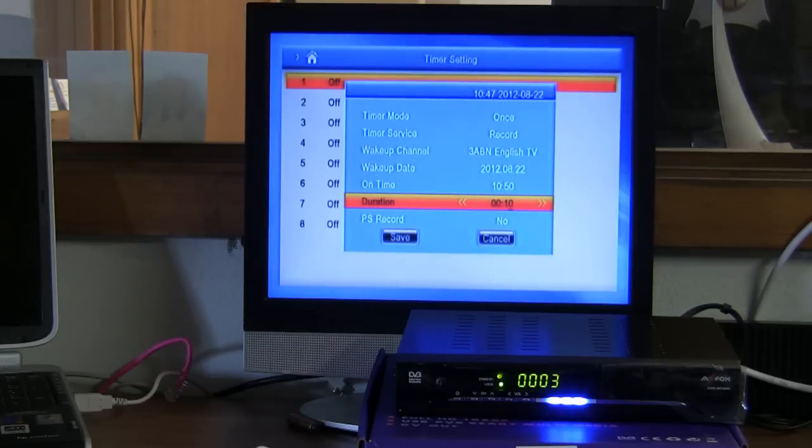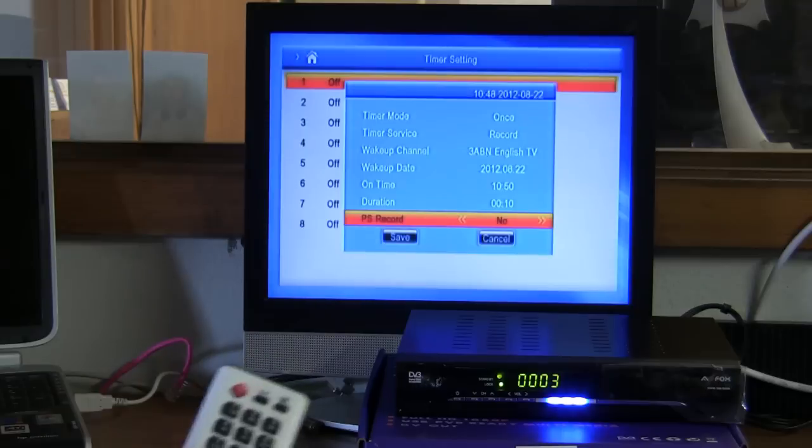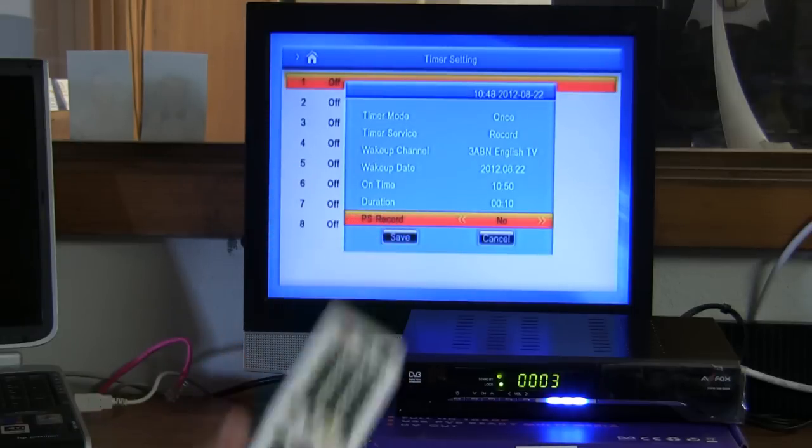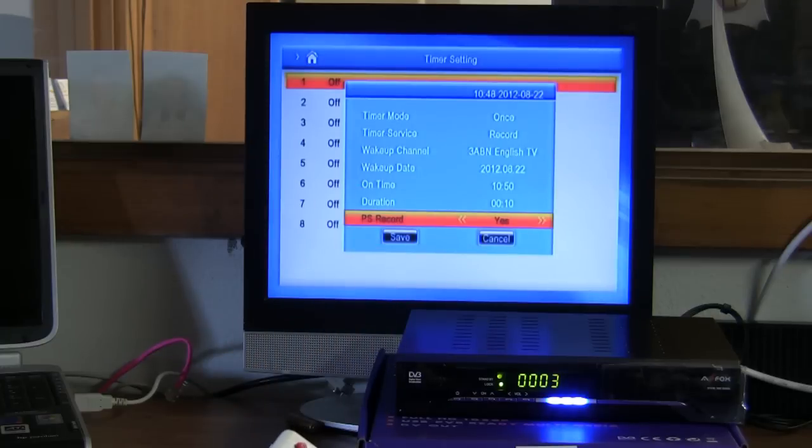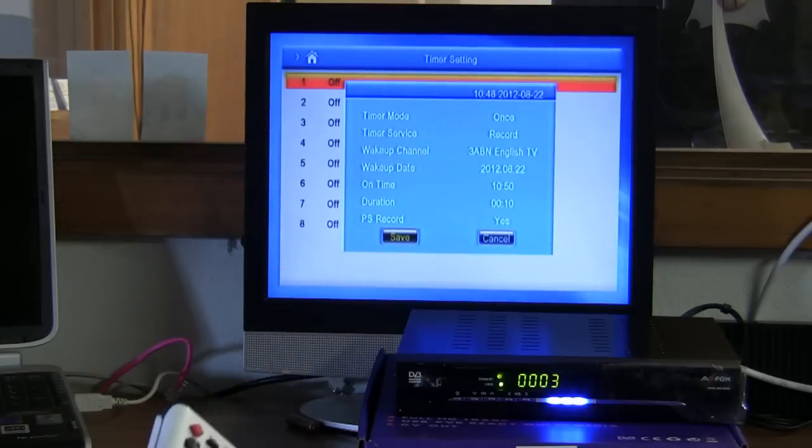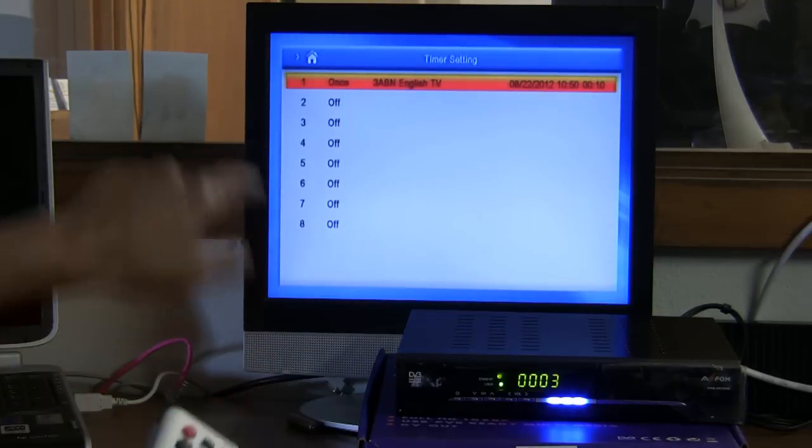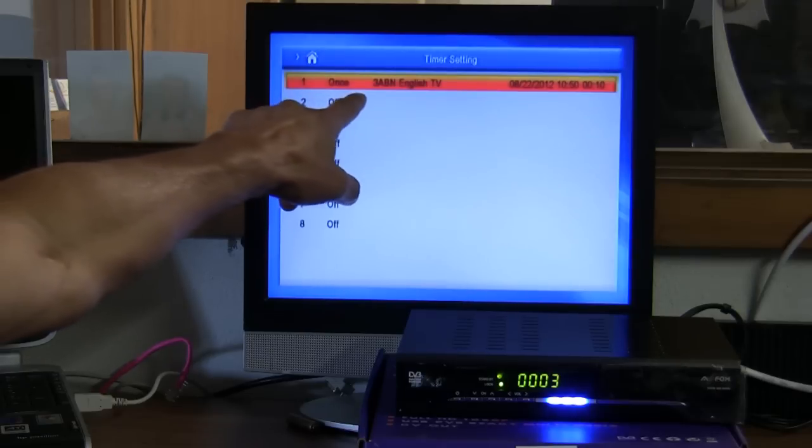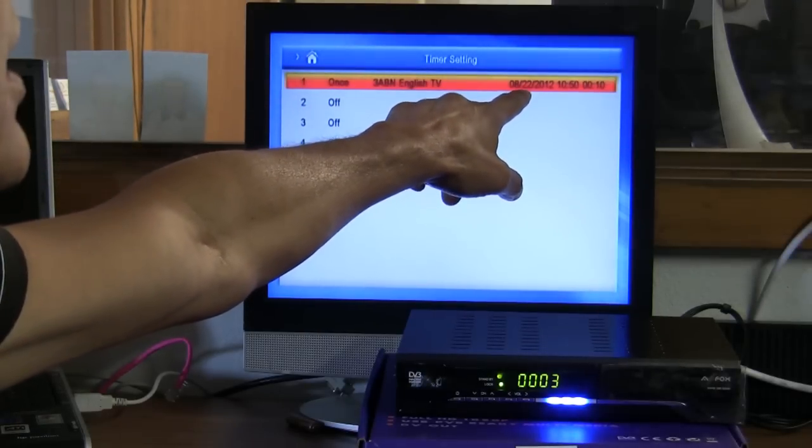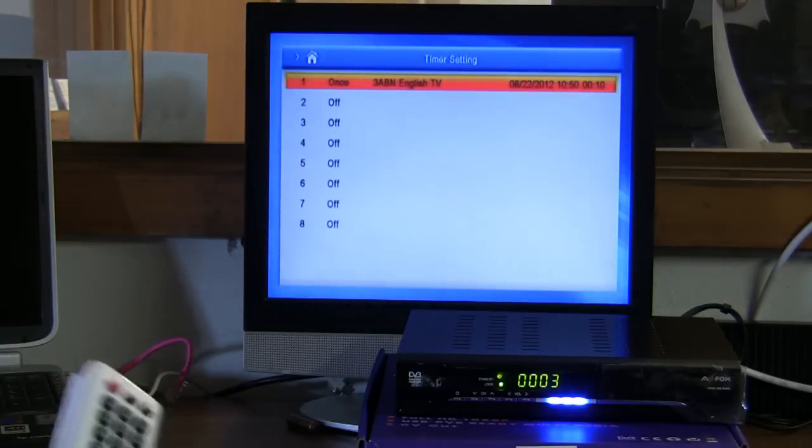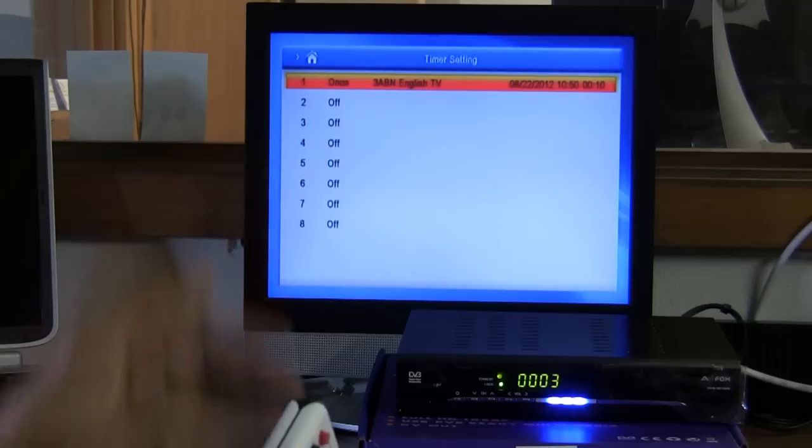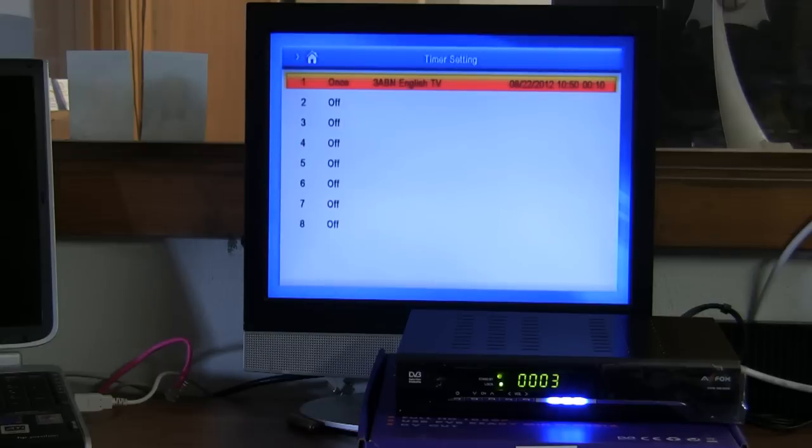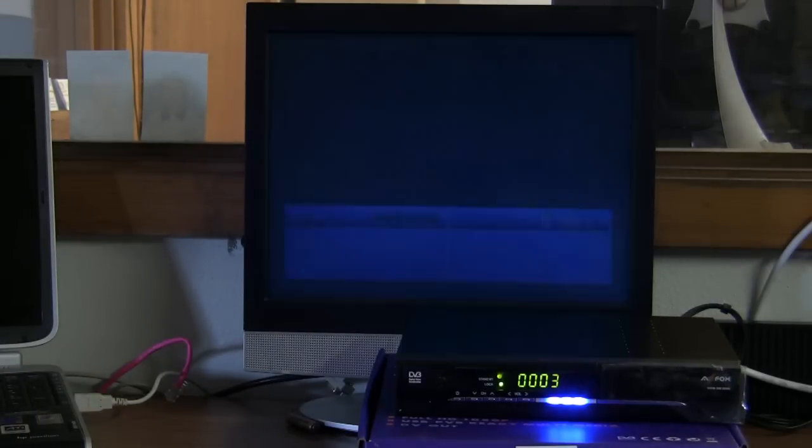I'm going to scroll down and right now the record option is on no. I wanted to say yes and press the right arrow until it says yes. Press the arrow button one more time until the save is highlighted in yellow and press save. Now notice up here that it is set up to record once on 3ABN on the 22nd and it comes on at 10:50 for 10 minutes. Now if it was one hour, half an hour, whatever, you can program that time on there. So now let's exit out of here. That feature has already been programmed to record on a delay time. So we exit out of here.